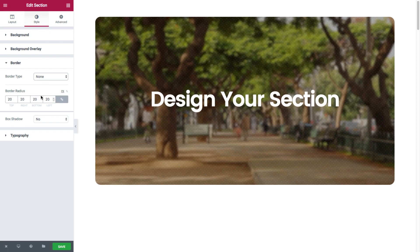And last but not least, here we have the box shadow, which could give the section a great effect.